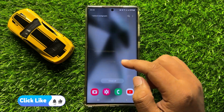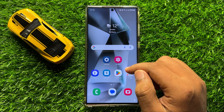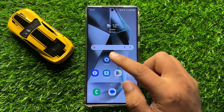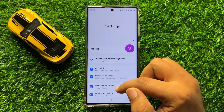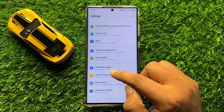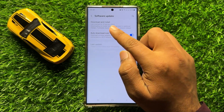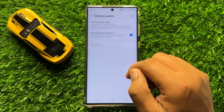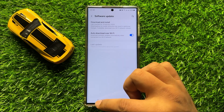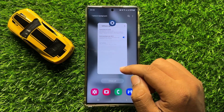I hope it will fix your problem. But if you are still facing the problem, then the last solution is to open settings again, scroll down to the end, click on software update, and then click on download and install to update your mobile software to the latest version. And after updating the mobile software, your problem will be fixed.